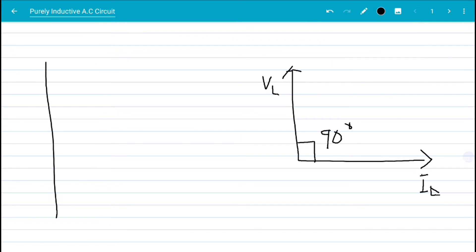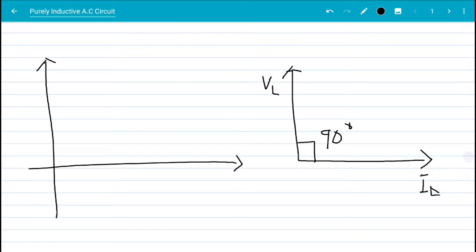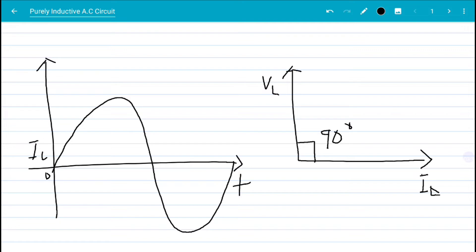Now let's draw the current and voltage waveform for this purely inductive AC circuit. We are going to plot a graph of voltage and current against time, with the horizontal axis being T for time. Because voltage and current differ by 90 degrees, our current I_L starts from zero and goes up and down in a wave pattern, like this.